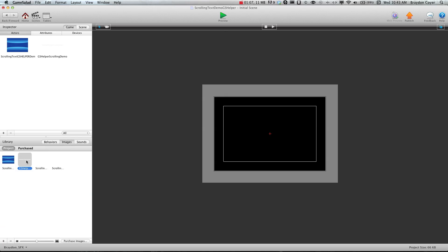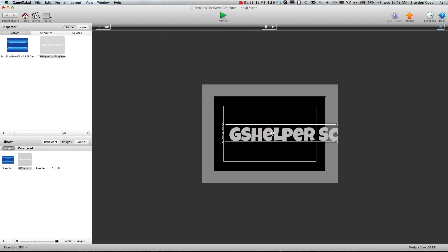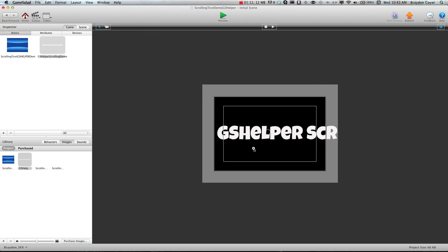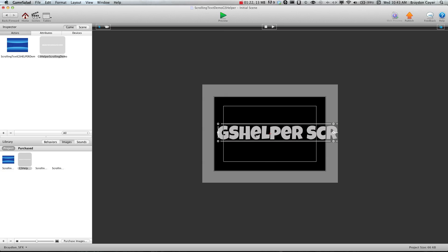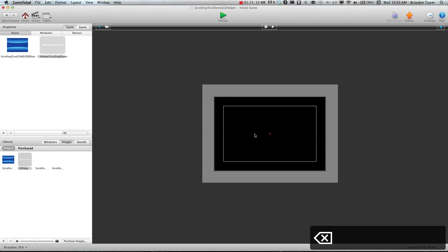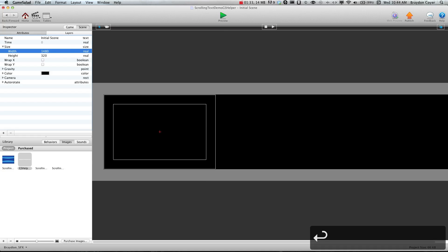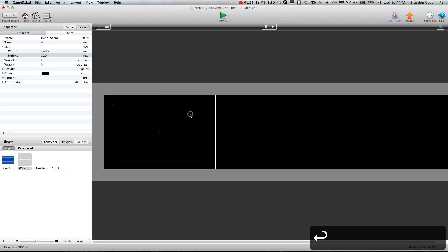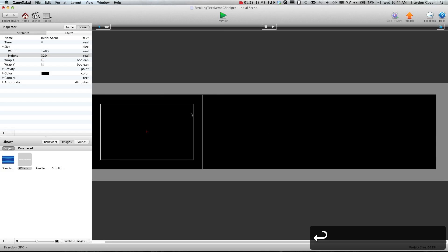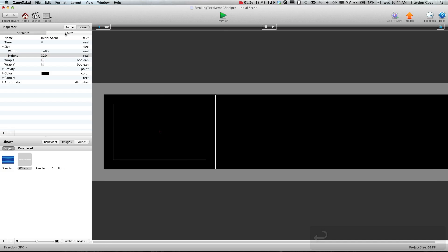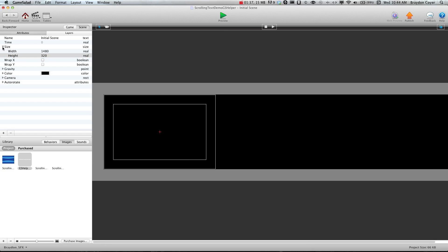And a text image. For my text image I just created this huge document and put some text in there, saved it as a PNG. Now when you do this you're going to have to make sure that you know the width of your text image here. I think mine is 1480 and that's important because we need to go to the size here and we need to change the width of the scene to 1480 so it matches my text image. And while we're here let's go ahead and check the wrap X boolean.